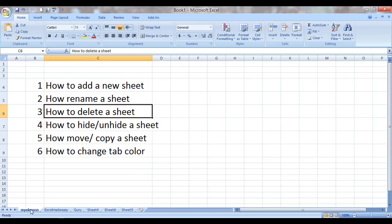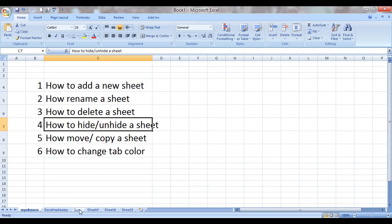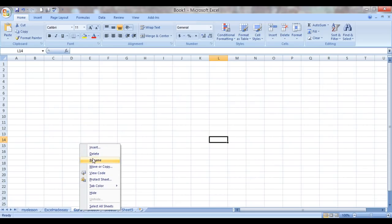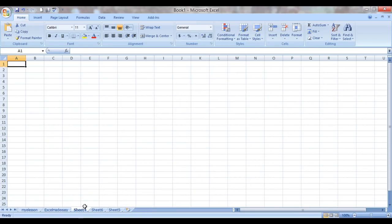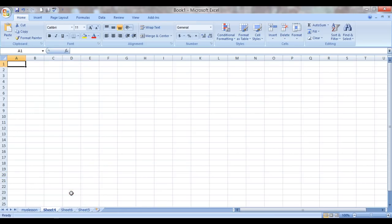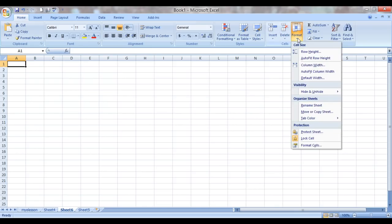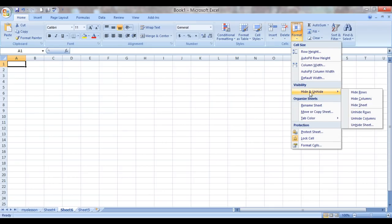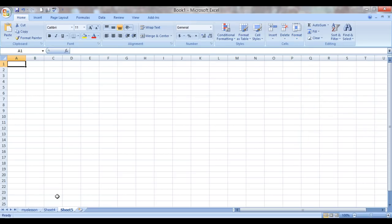And coming back to our class, how to hide or unhide a sheet. We see this sheet called Guru. We want to hide it. So what we can do is we can right-click it and click on Hide. See, this sheet is gone now, it is hidden. We can also hide Excel Made Easy. And now if you want to unhide it, before that let us see one more way of hiding a sheet. Choose the sheet, click on Home, click on Format, and here we have Hide Sheet. Sheet 6 is also hidden.